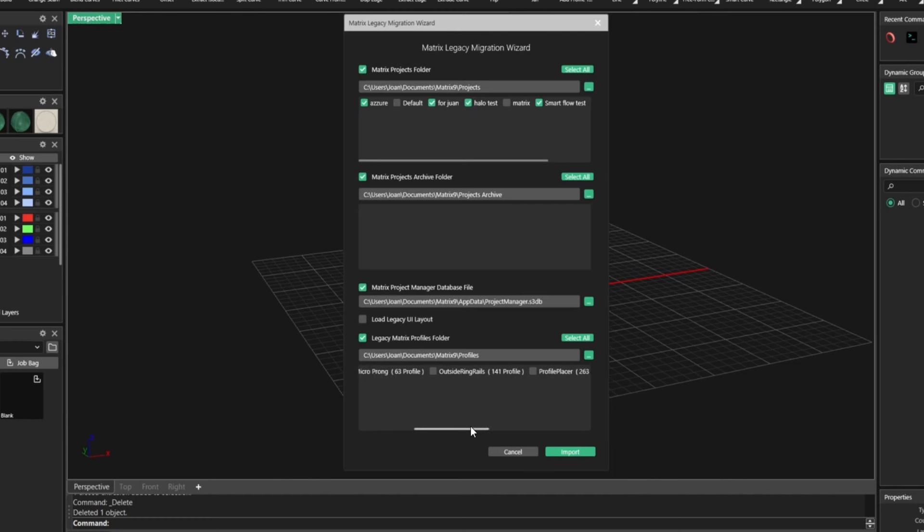Select which files, which projects you want to import. For example, all of these, whatever you want, you can do all of them, even the archive ones.